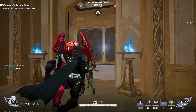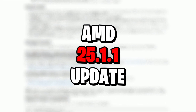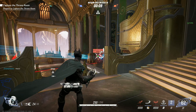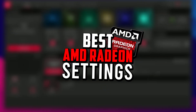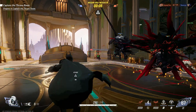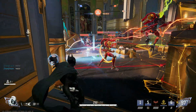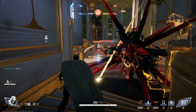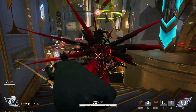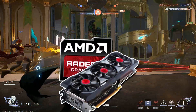Today, I've got something important for all AMD users. I'll be walking you through the complete process of downloading and installing AMD's latest 25.1.1 update. But that's not all — I'll also show you the best optimization tweaks to boost FPS, reduce lag, and fix crashes, so your gaming experience runs buttery smooth. Whether you're a casual gamer or grinding for that competitive edge, these settings will help you get the most out of your AMD GPU.